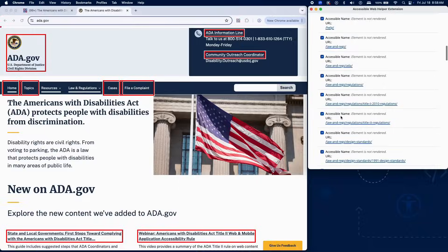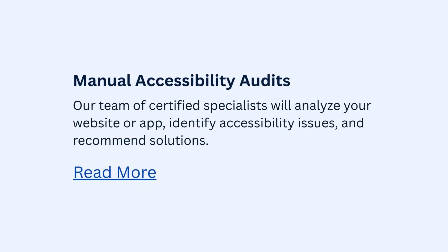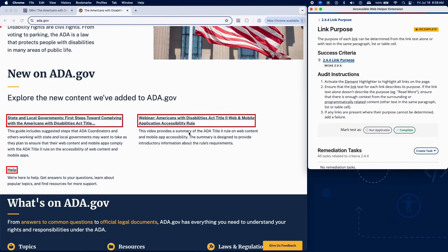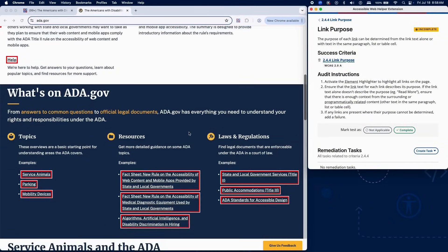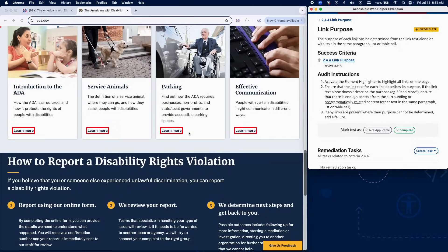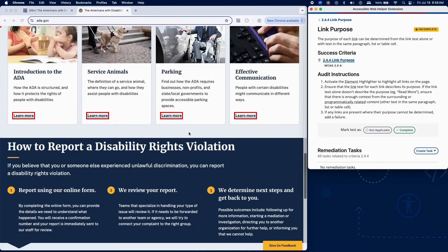If the link text is vague — for example, 'read more' or 'click here' — check that it is within a paragraph, list item, or table cell that provides clear contextual information about where the link leads. If a link's purpose cannot be determined from its text and surrounding context, add a failure in RAMP.